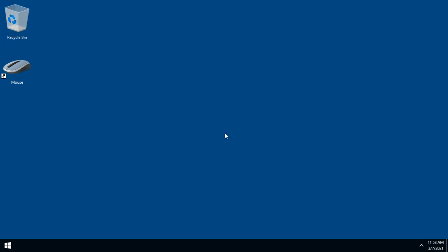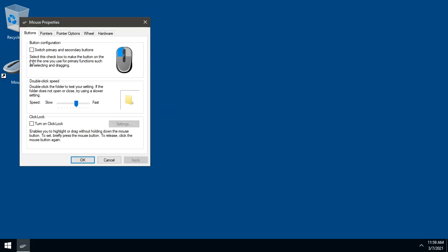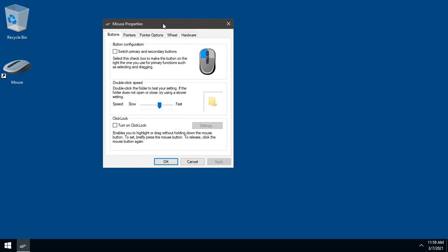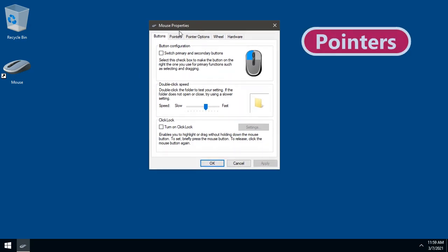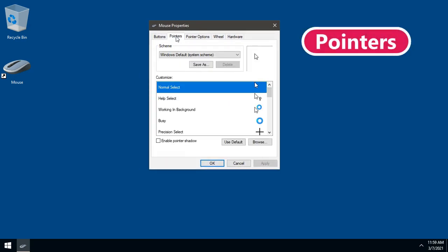To enable the installed cursor, open mouse properties. Double-click. And go to Pointers.